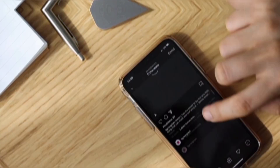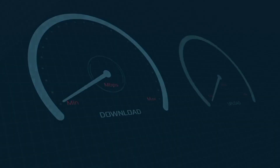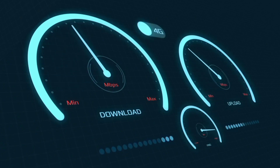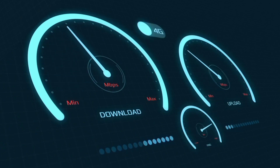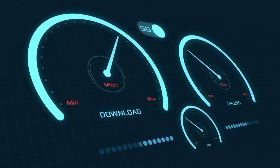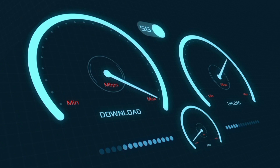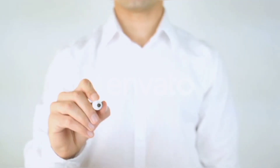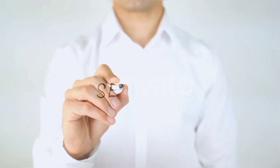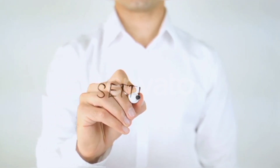Hi everyone, welcome to my new video. Today I'm going to show you how to set up APN on an Android device — the latest Globe 5G APN settings 2024, but it works for all networks. Quick steps to setting up your smartphone APN for mobile data access. Let's get started.